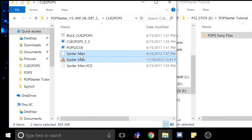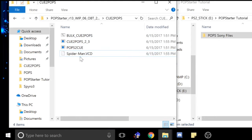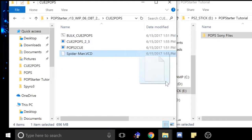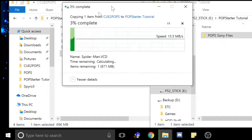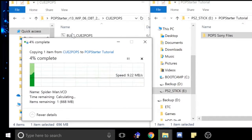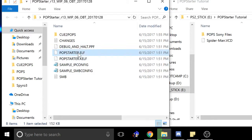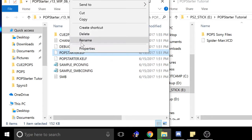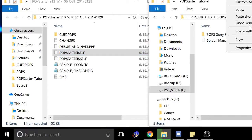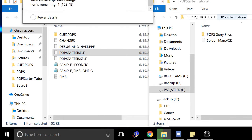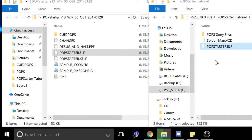Next, I always just go ahead and delete those — they're no longer needed. And you're going to drag that VCD over to your flash drive. Next you're going to want to grab the popstarter.elf file and copy it, then paste it in here, and you're going to want to rename it to the same thing as your VCD.